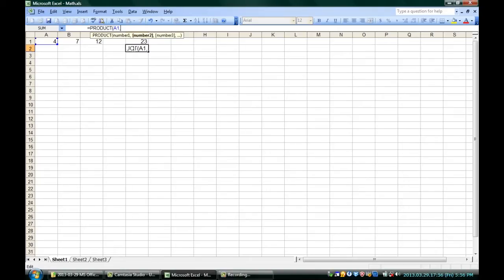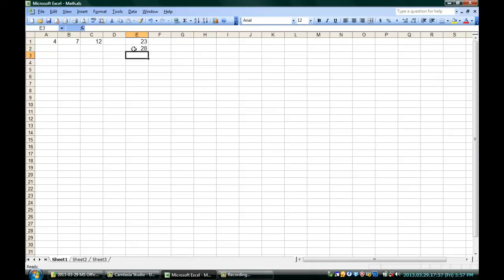There are lots of other functions. You can actually use product, which multiplies things. I'm going to multiply A1 by B1. That gives me 28, which is correct.